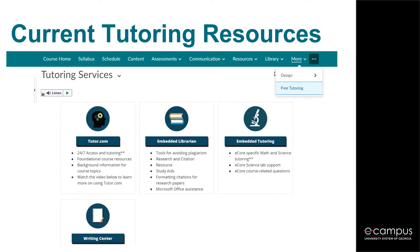eCampus offers a multitude of online resources for students. In your physics course, you can click More and select Free Tutoring. That will bring you to the tutoring services page. This shows your options, including Tutor.com, Embedded Librarians, Embedded Tutoring, and the Writing Center.